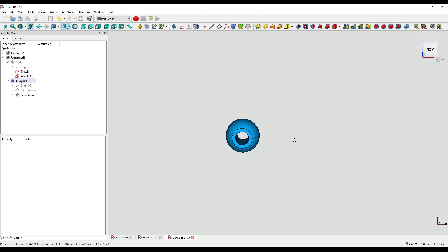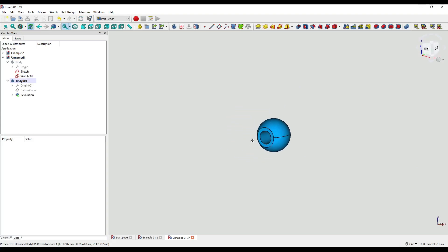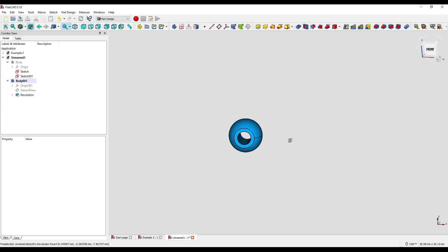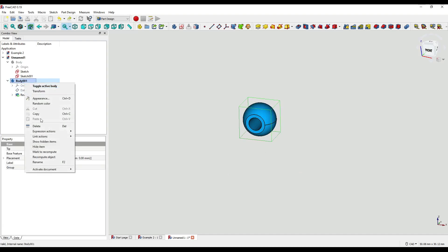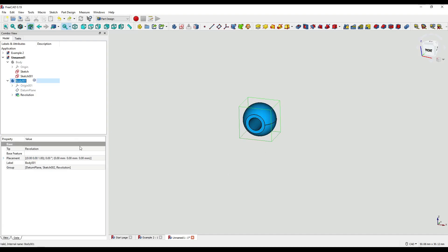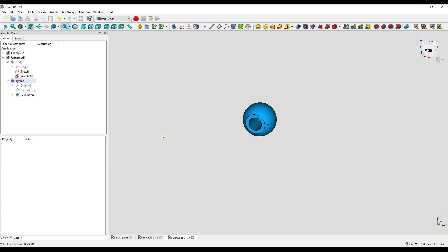As you can see we have now created the eyelet for our festive decoration. I'm now going to rename the body with our eyelet in it — I'll simply name it 'eyelet'. That makes it a little bit easier for myself and a little less confusing for you.